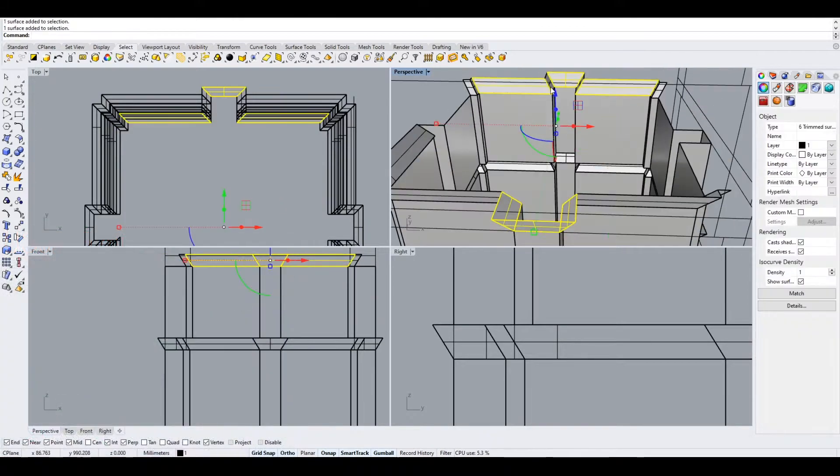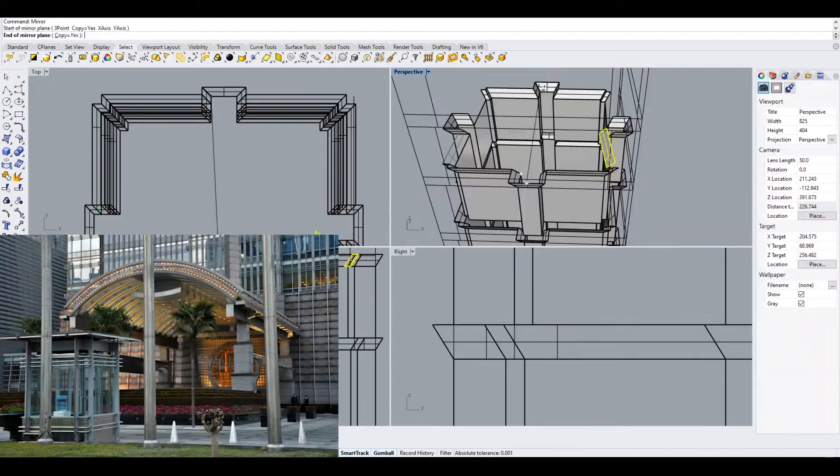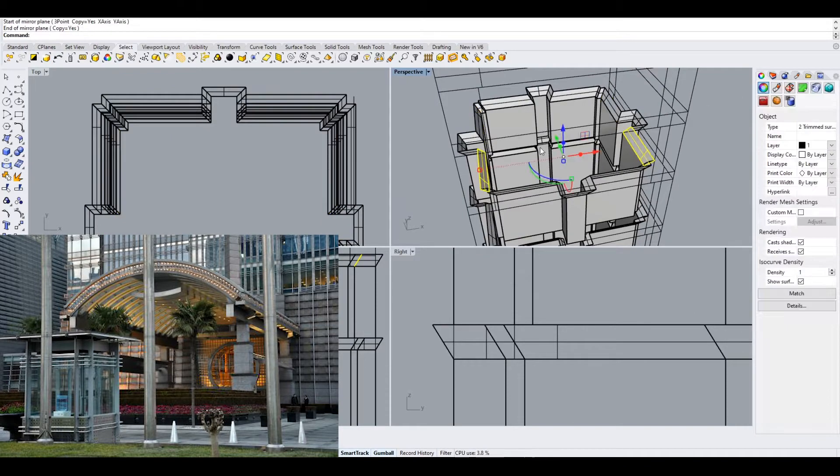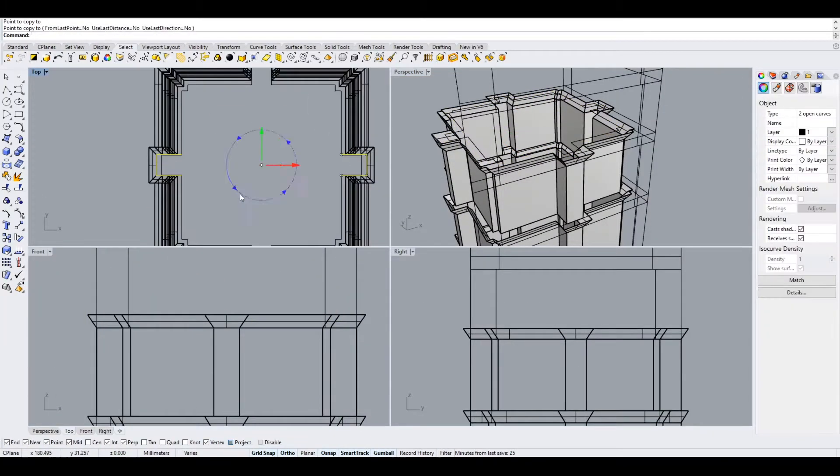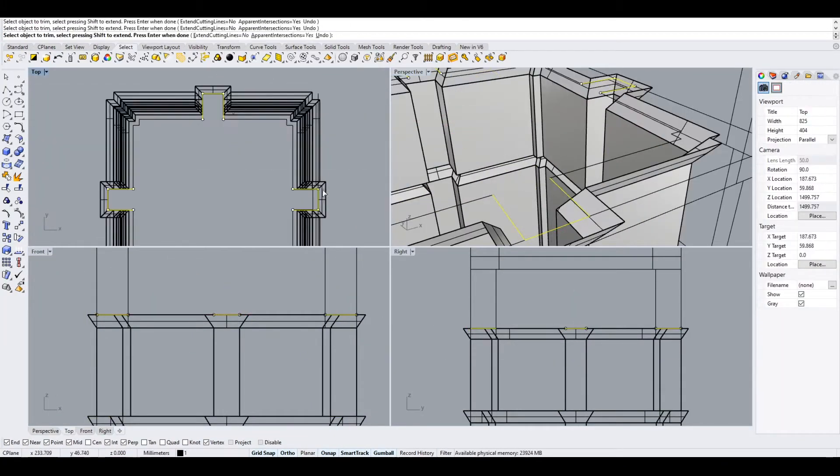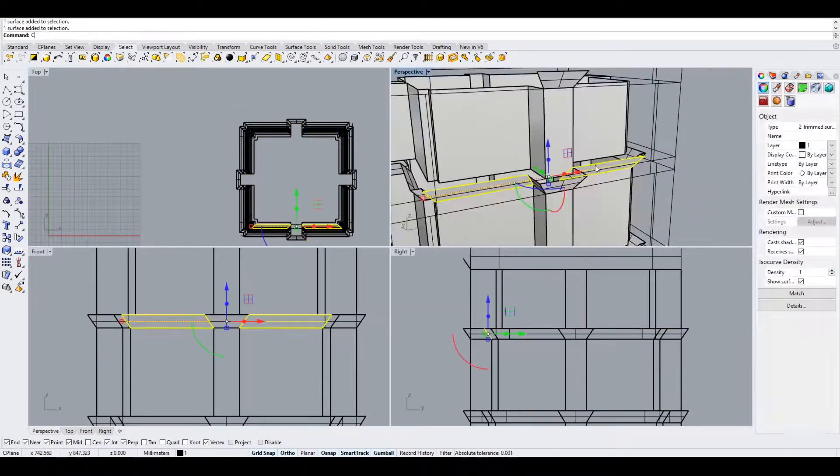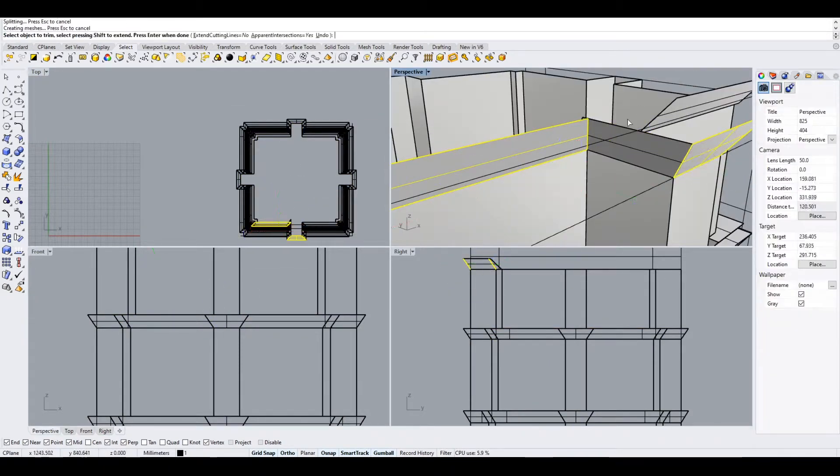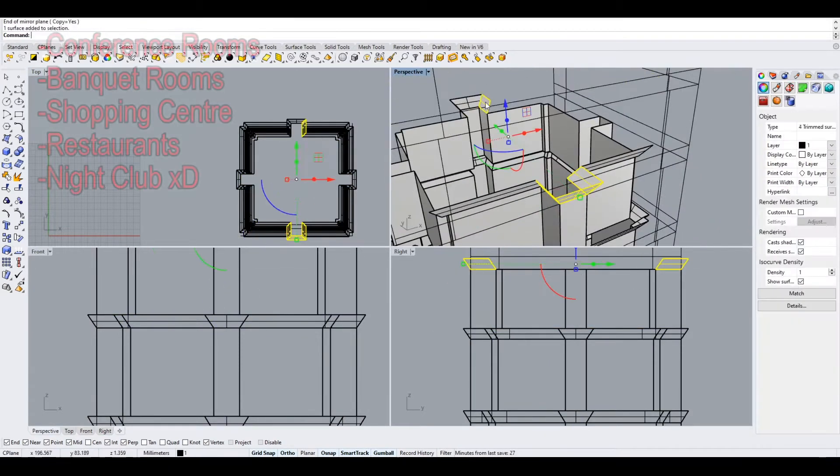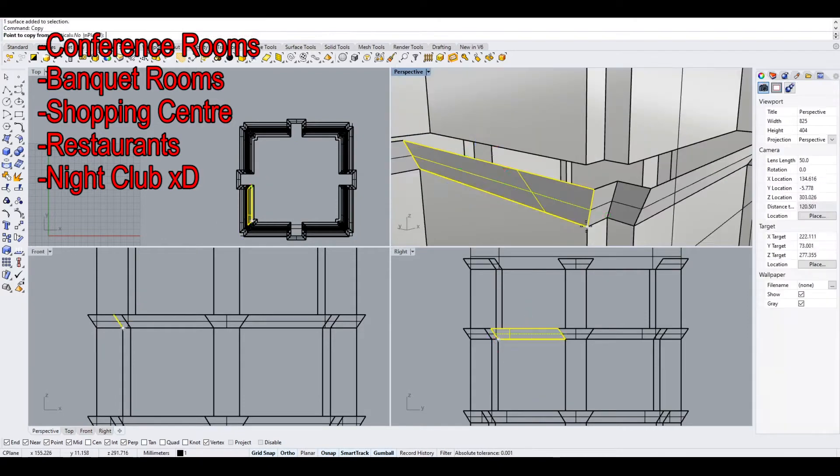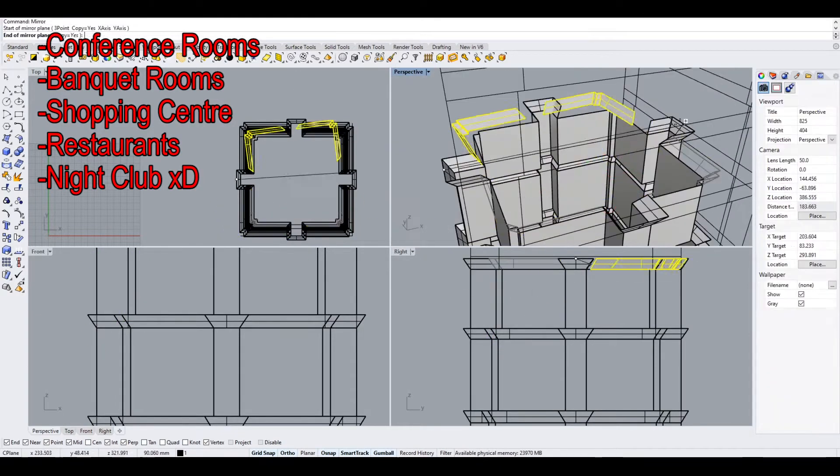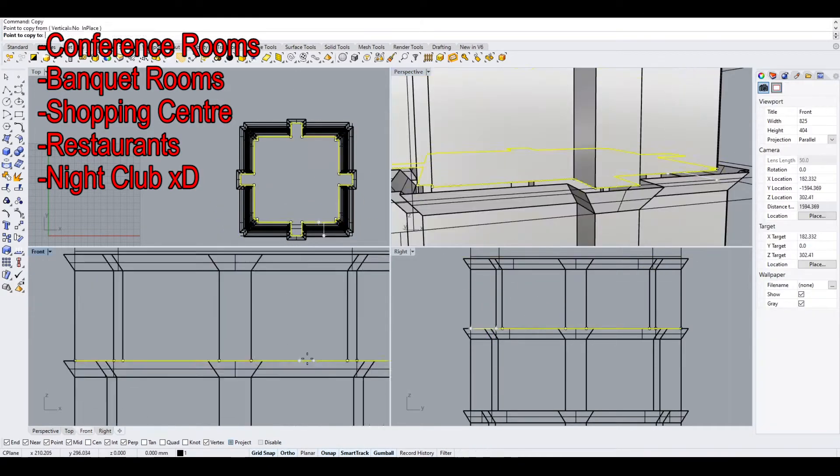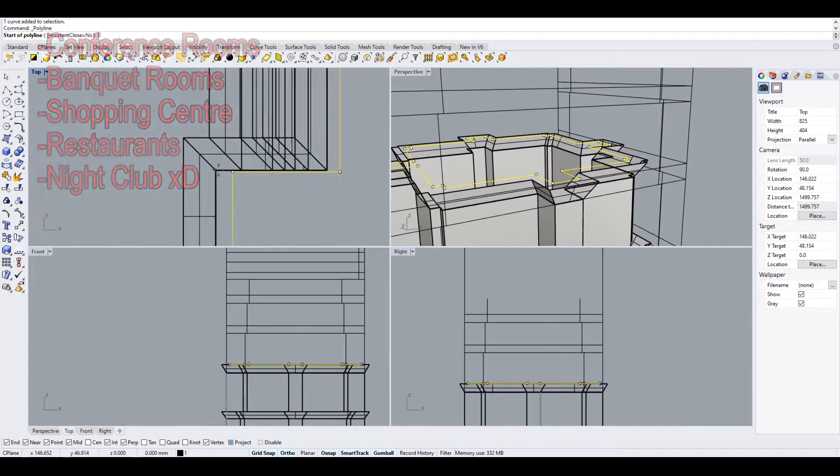The building has three main entrances, two for the office area and one for the hotel. The entrance to the hotel is on the 53rd floor. On the first two floors are several conference and banquet rooms, a shopping center, several restaurants, and there is also a nightclub on the 3rd floor.